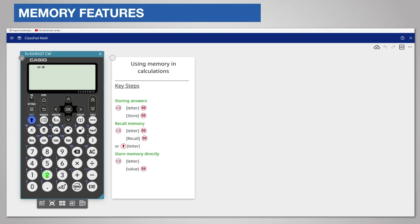You can use memory to store answers which you want to use later. The calculator calls these memory stores variables.